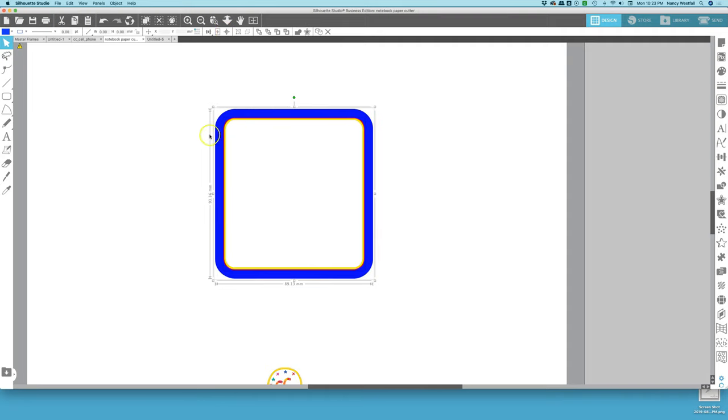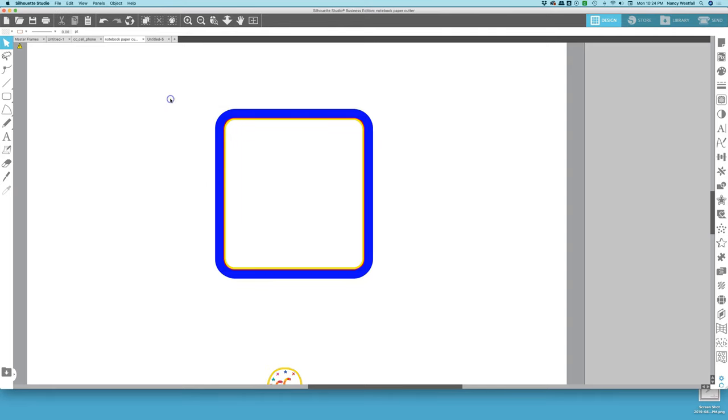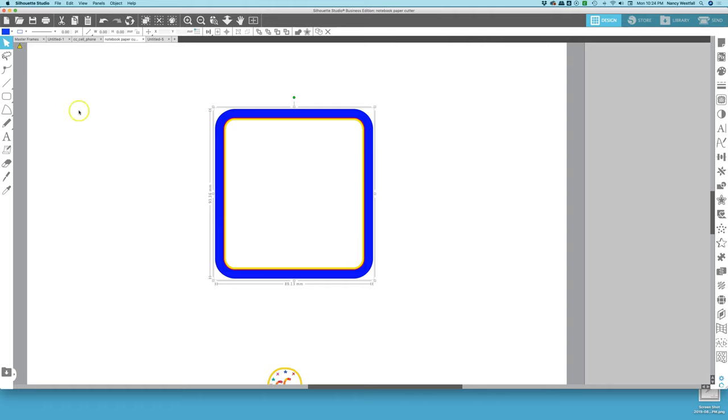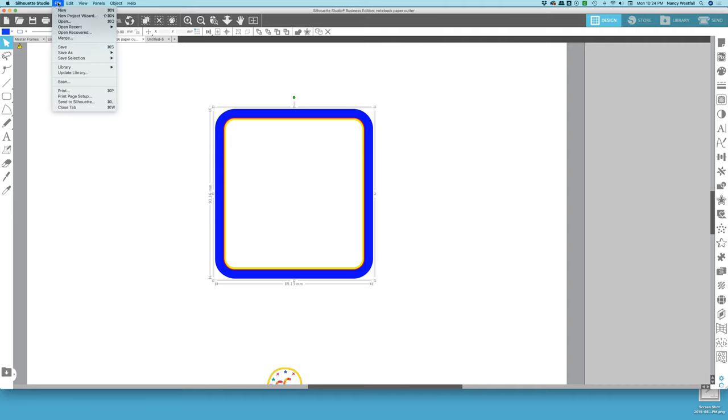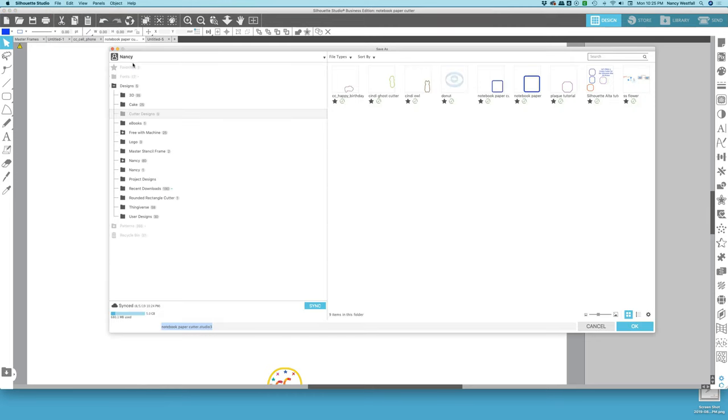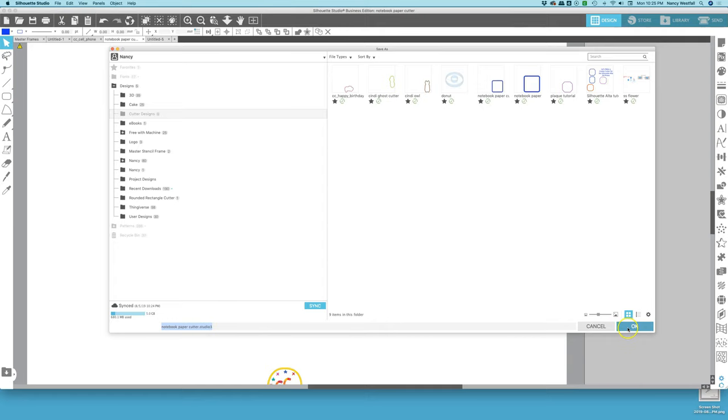And now we don't need to do anything else. You don't need to group them. This shape is ready to save to our library. So I'm going to click and drag over it. Save selection. Save to library. And I have a folder called cutter designs. And that's where I'm going to save this as a Studio 3 file. Click OK.